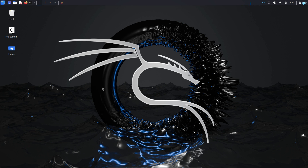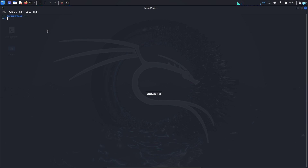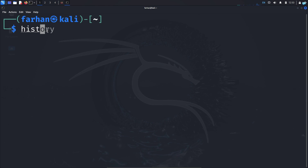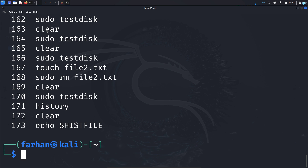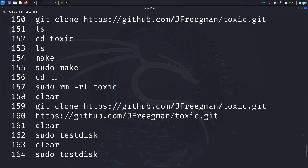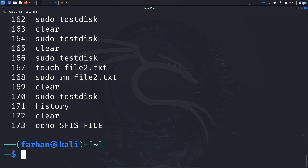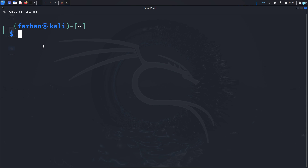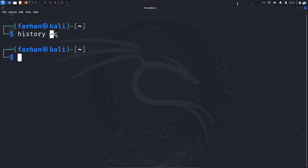The first thing that the blue team or the forensics team will investigate on a compromised machine is what commands have been run. If I open the terminal and type the command history and press enter, I can see all the commands that have been run by the hacker. To clear the history, simply type the command history -c and press enter. C is for clear.